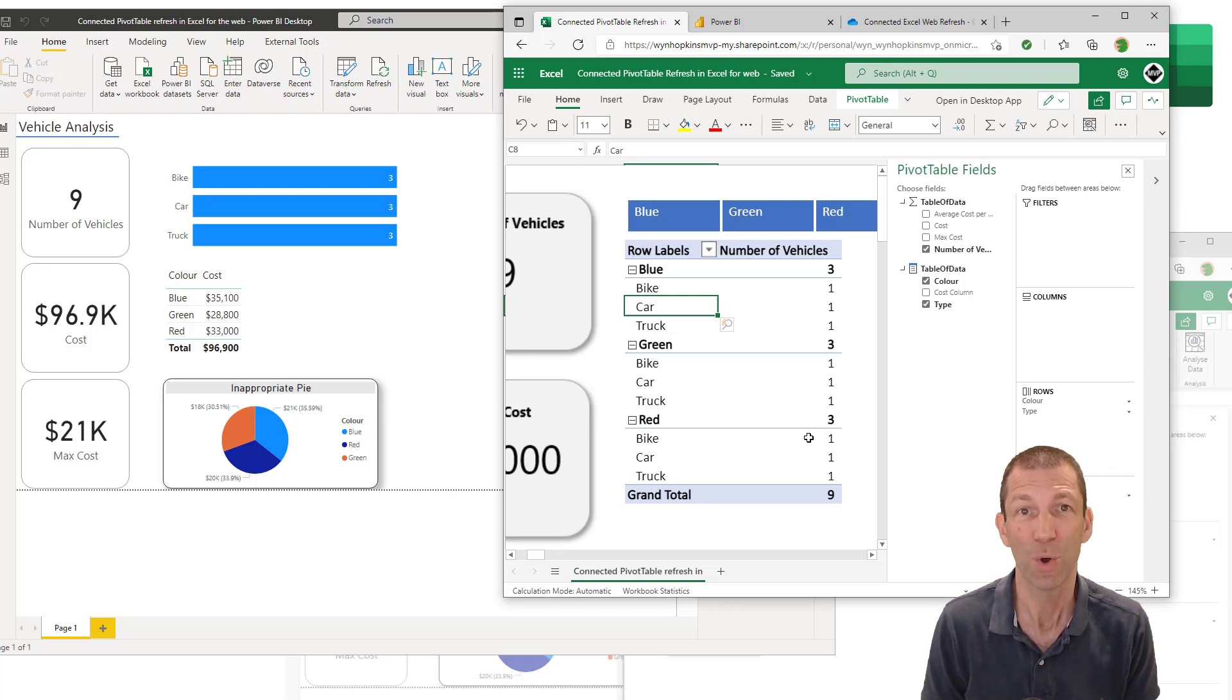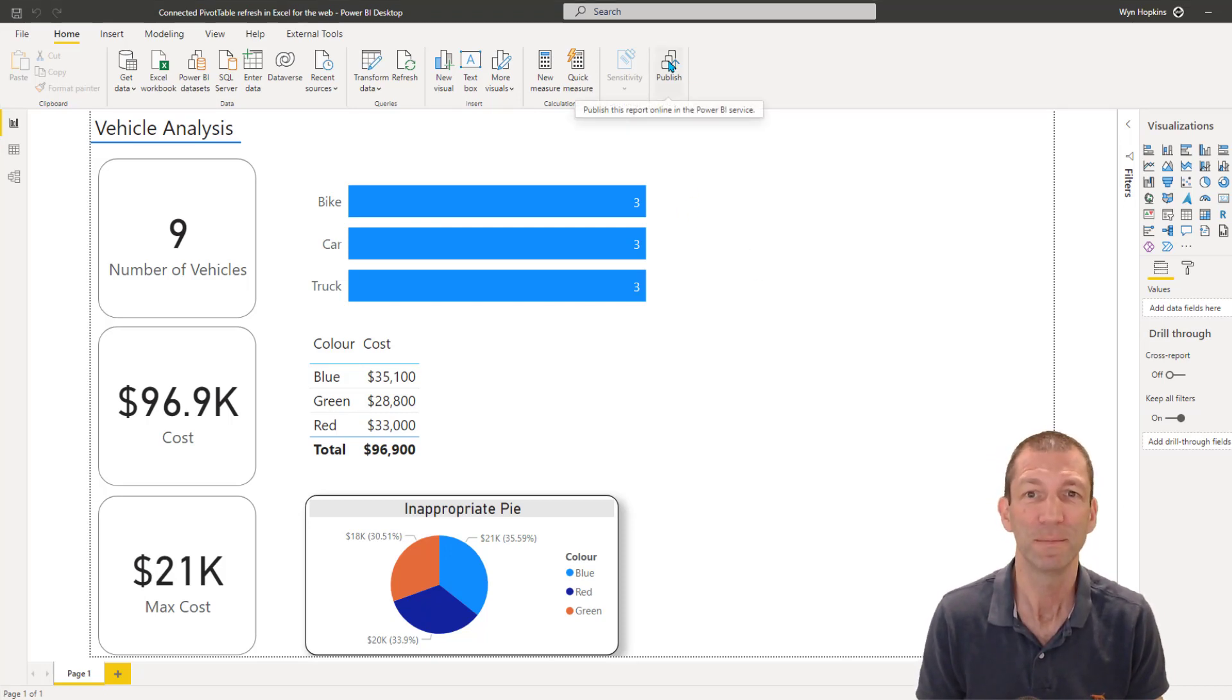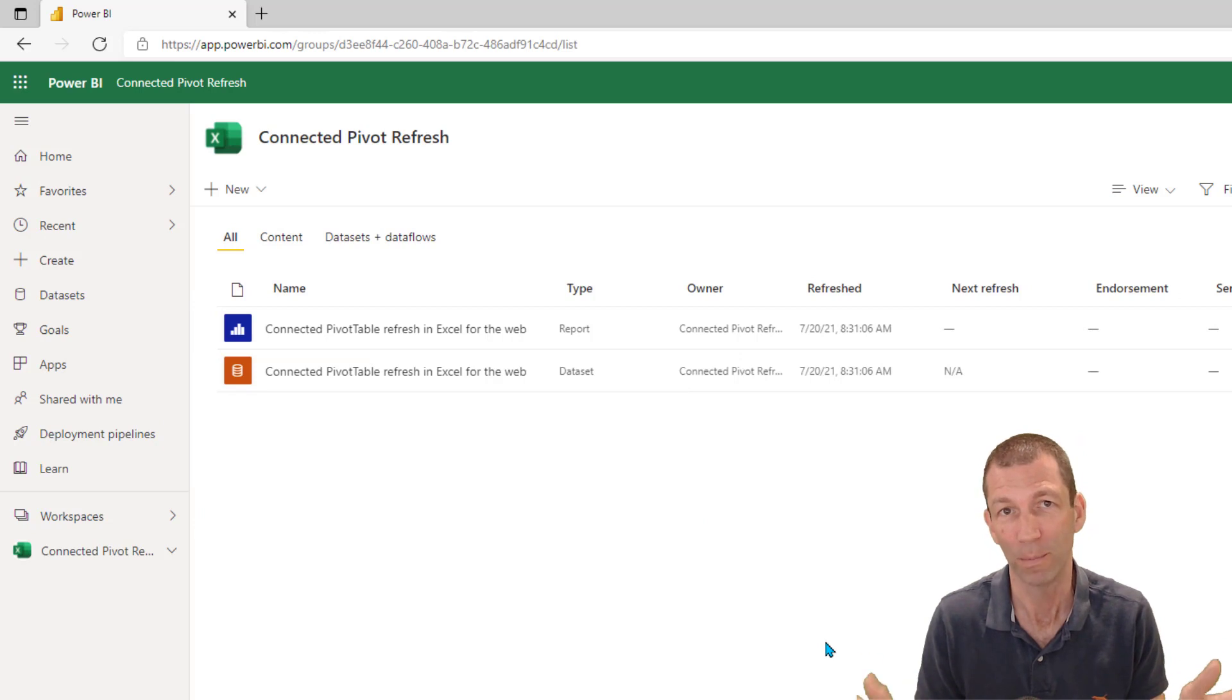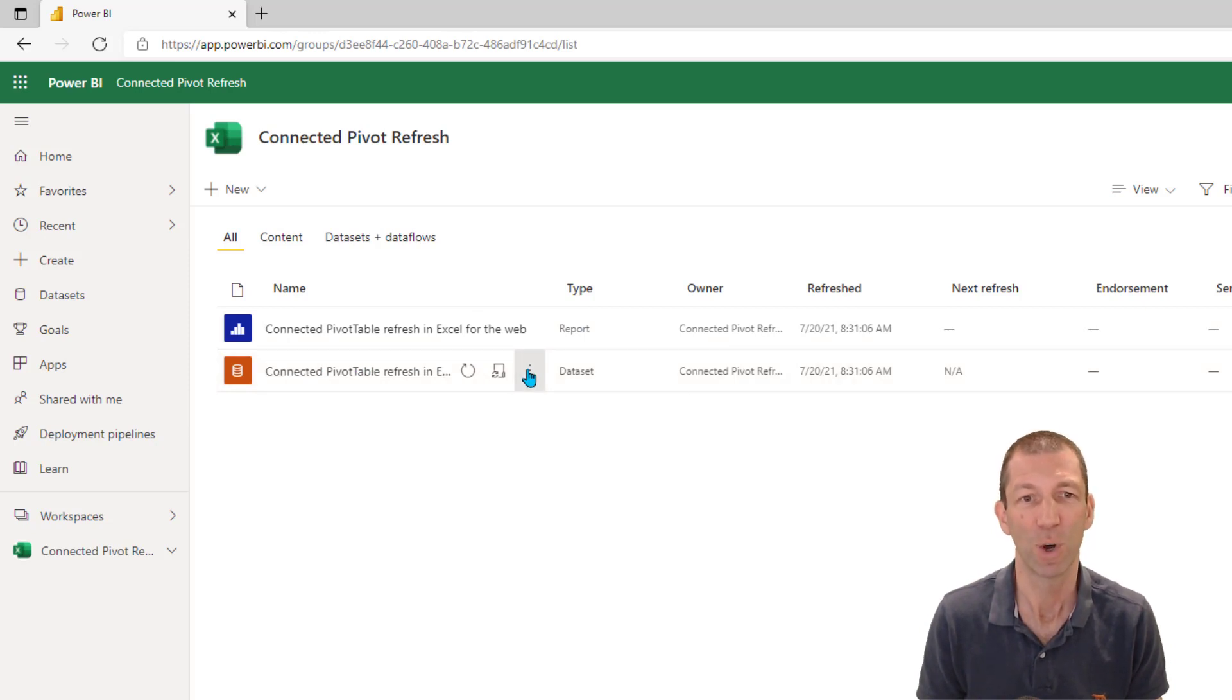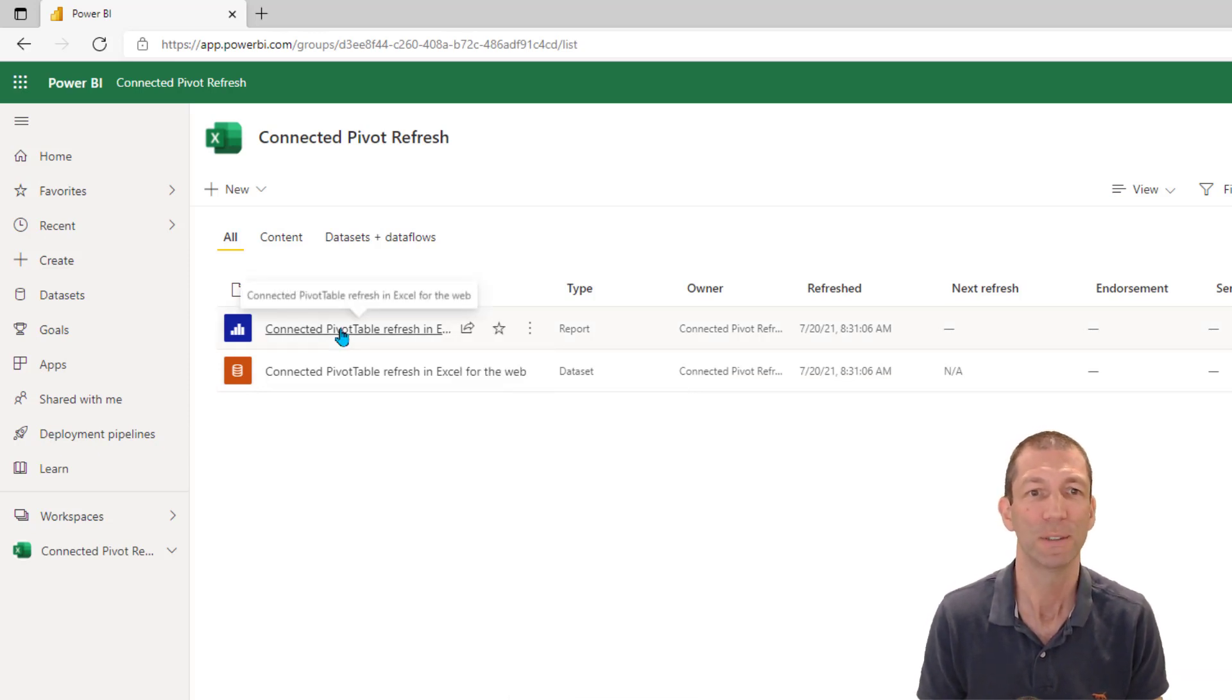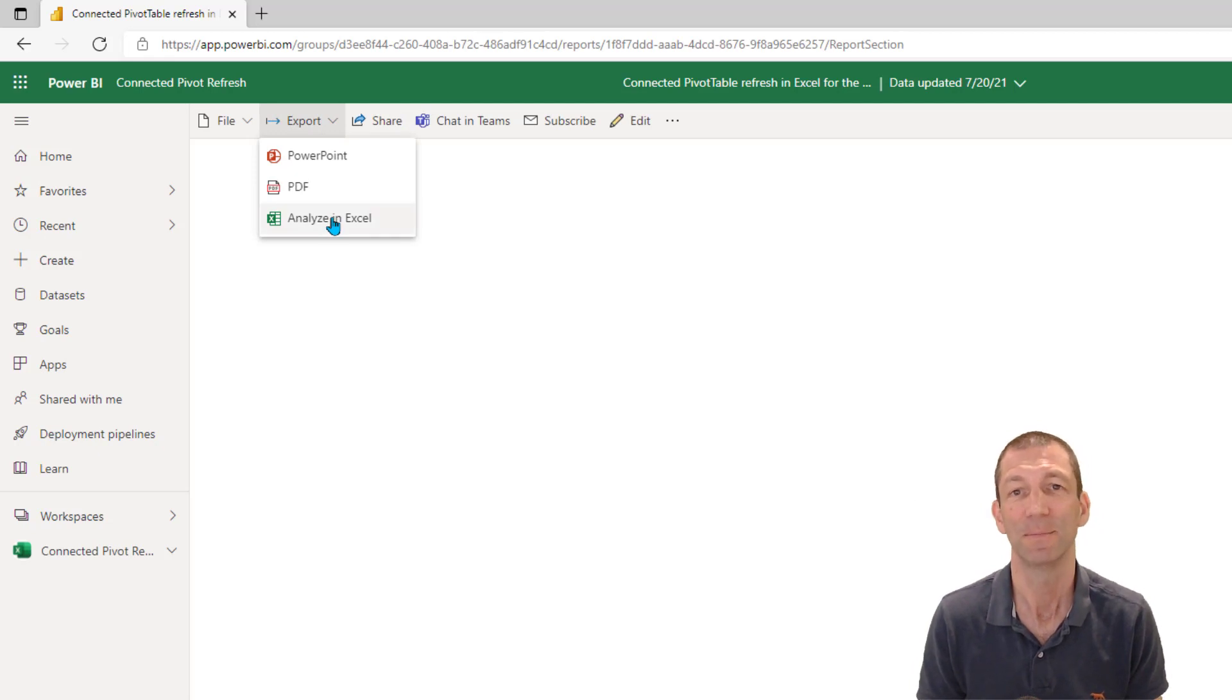So where do we start? So I've built a bit of a dull looking Power BI desktop report. And then I've clicked publish. And it's now in my Power BI.com workspace. From this data set, I can go to the three dots and say Analyze in Excel. Or if I was actually in the report, I could go Export and Analyze in Excel.